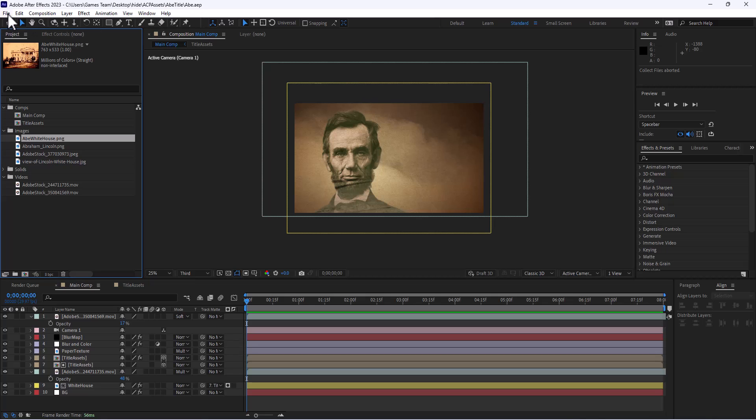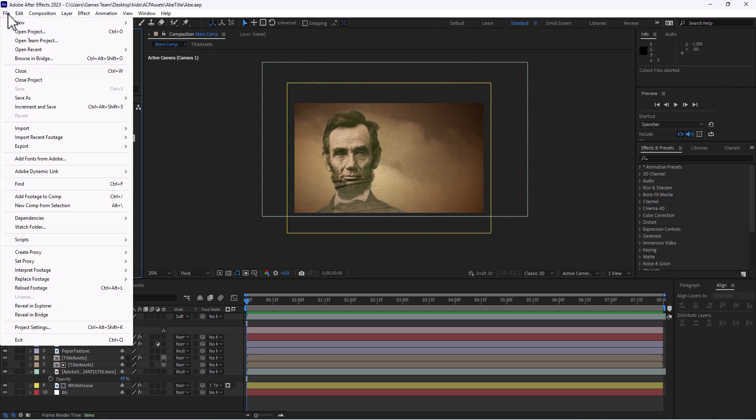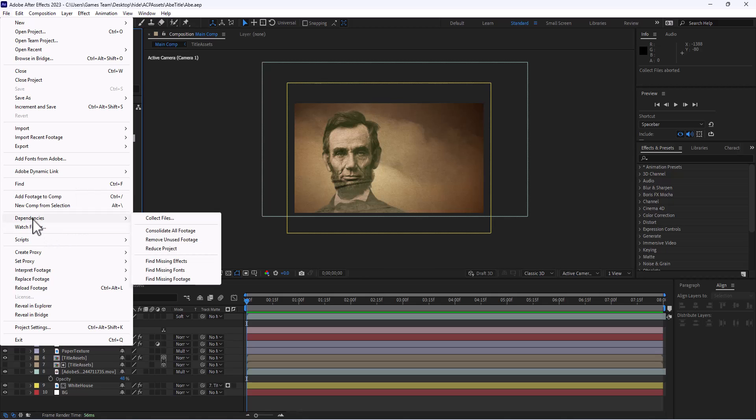So to do that it's rather easy. You're going to go to File and you're going to find the Dependencies folder. In the Dependencies folder we have things like finding missing fonts or missing footage. So if you need to reload anything we have the ability to reduce the project.